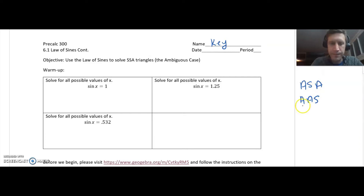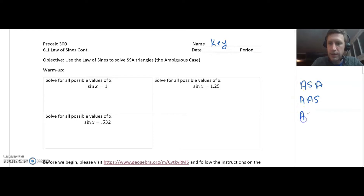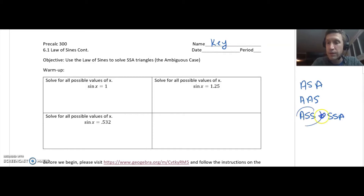So today, the ambiguous case is angle-side-side. We don't like to say that, so a lot of times we'll write this as side-side-angle. I'm probably going to be writing SSA a lot on these notes, so don't tell your parents.